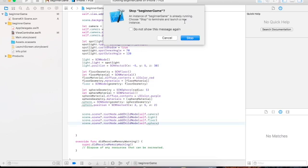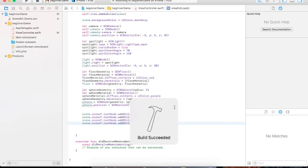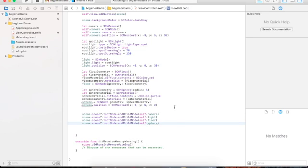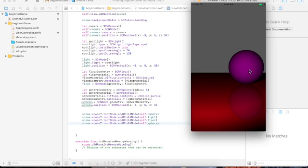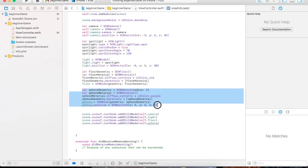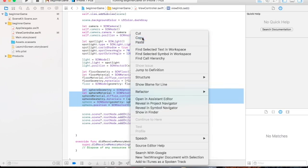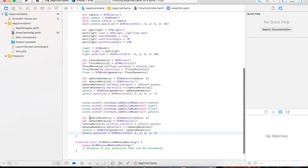We would see the sphere now. Yes — the purple sphere! The rest of this is easy. We just need to copy the sphere code and paste it here, then change 'sphere' to 'cone'.